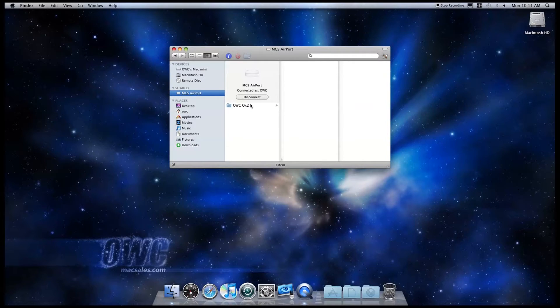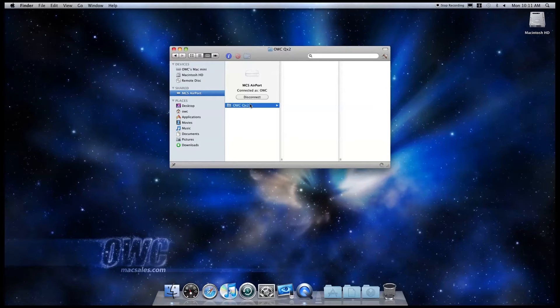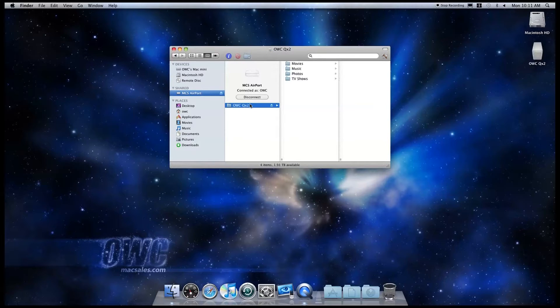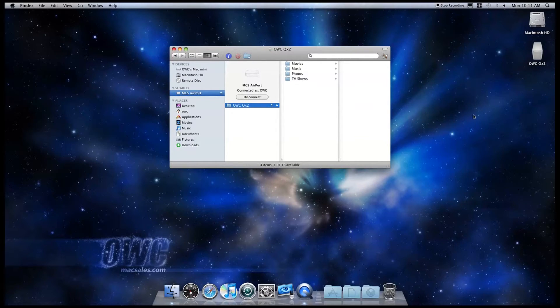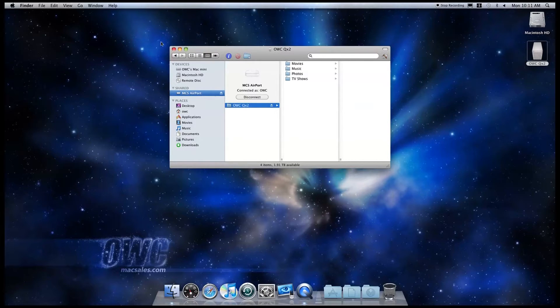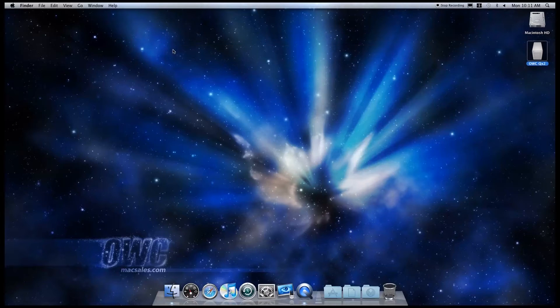Once you click on the shared drive, in this case the OWC QX2, it will mount on the desktop and be ready for access just as if you had connected it with FireWire or USB. I suggest storing your media in different folders named by the type of media such as movies, TV shows, music, and photos.